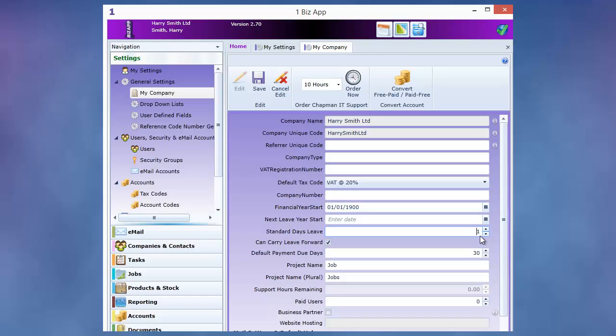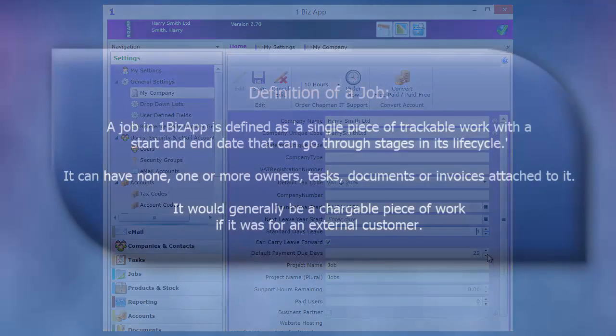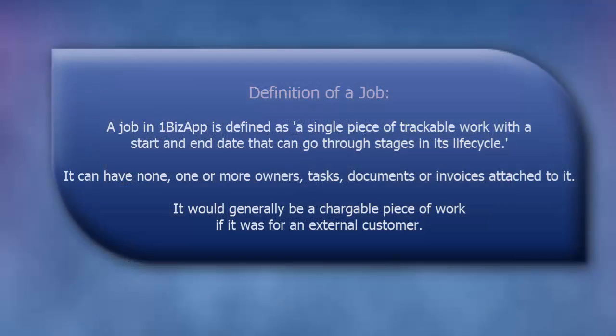Enter your default payment due days in the box which is used in accounting. Different companies use different terminology for jobs. So OneBizApp gives you the ability to define the word for what you call a job.